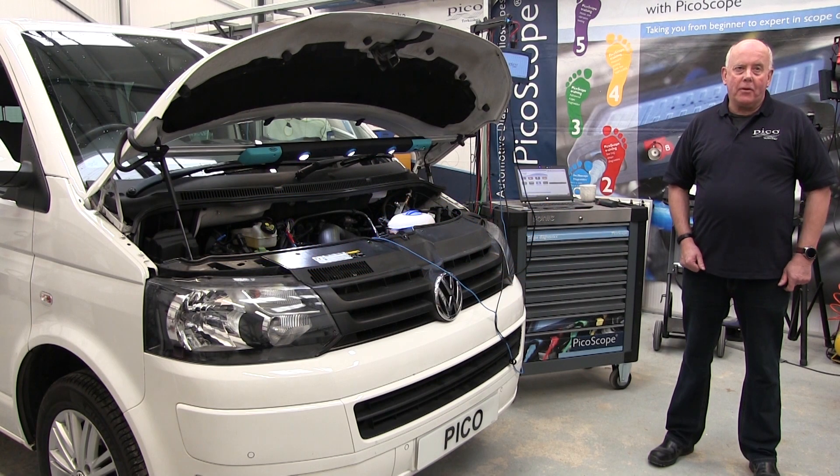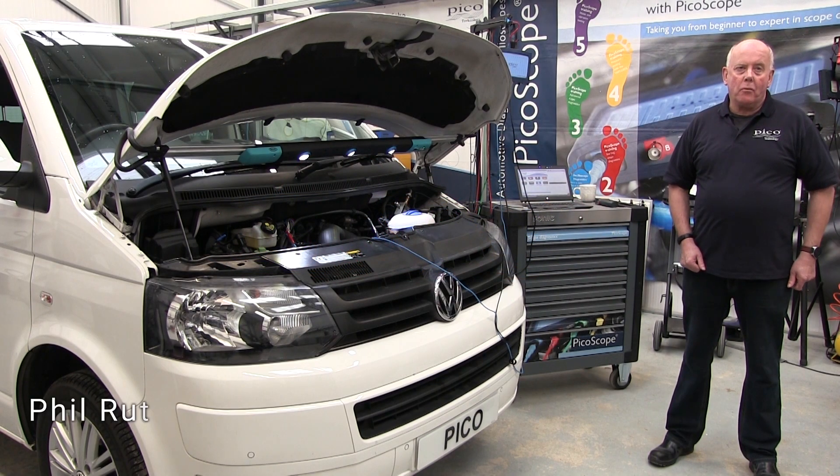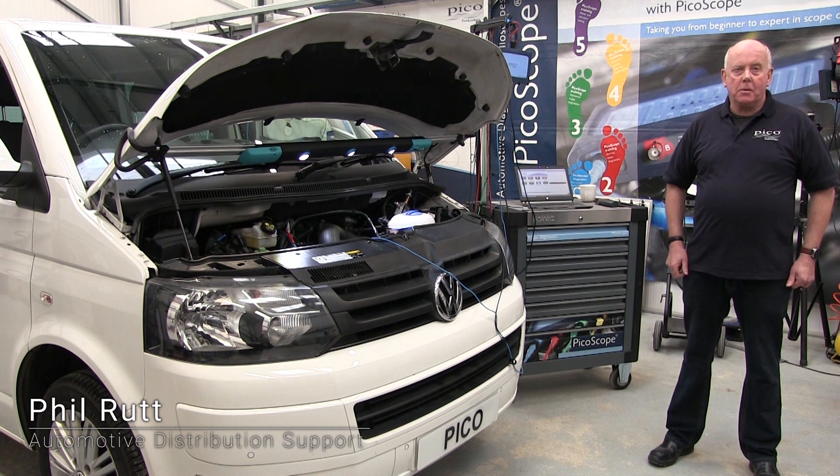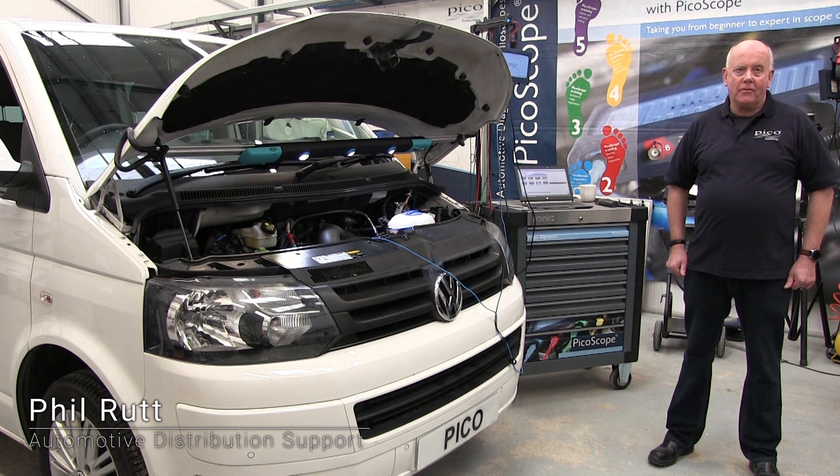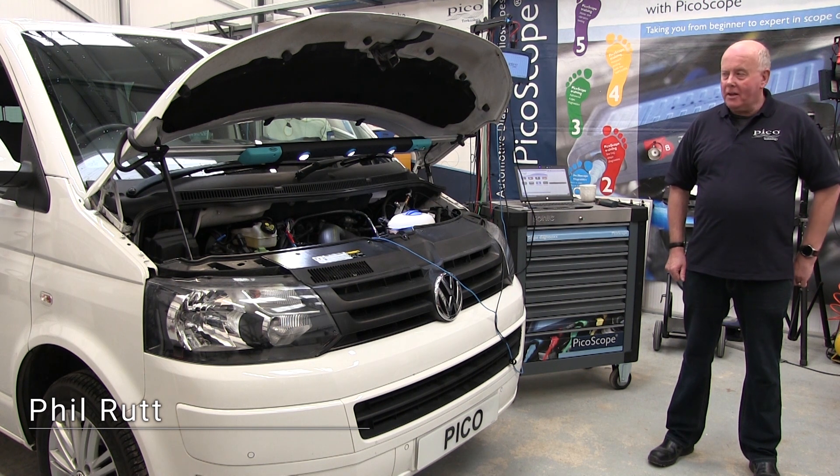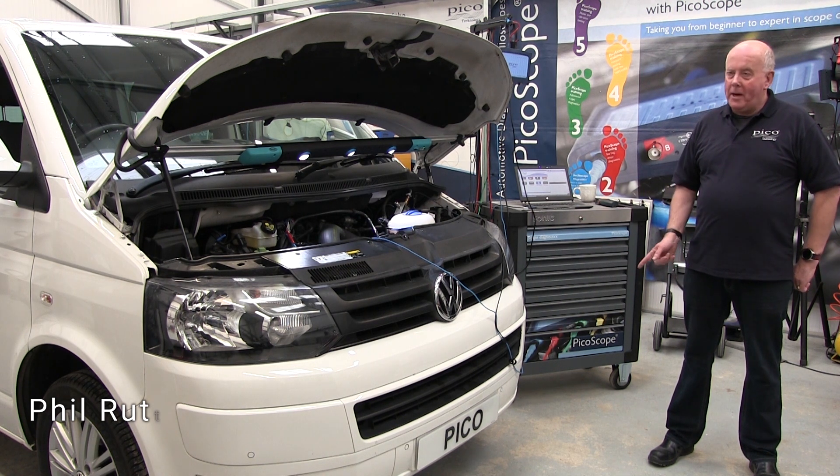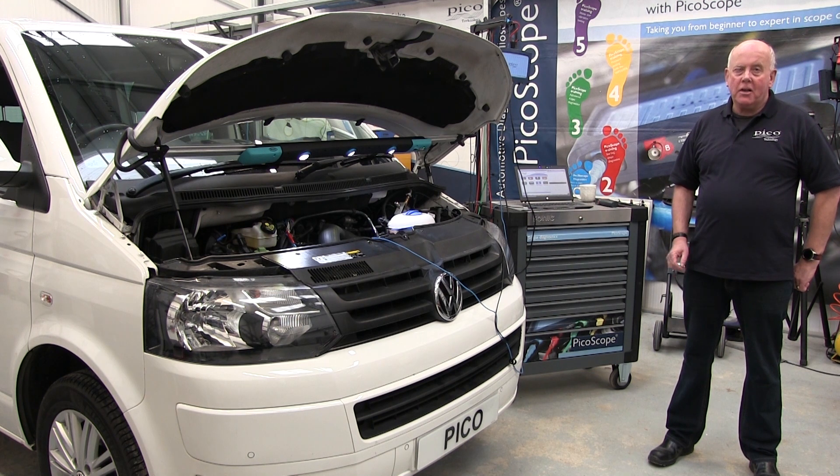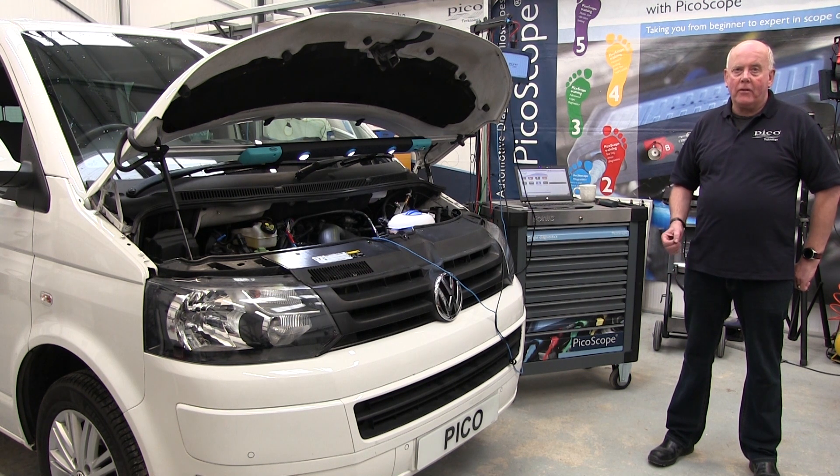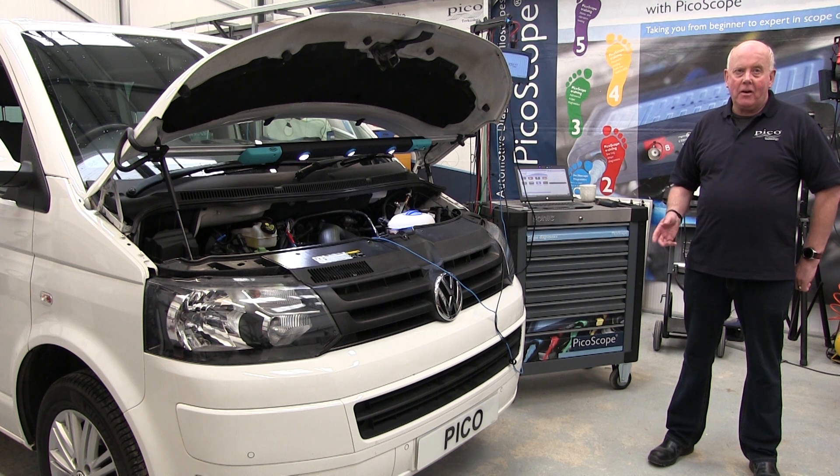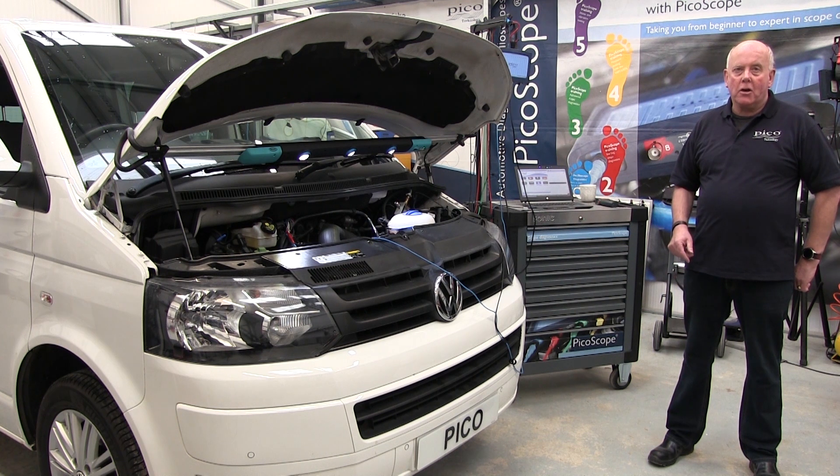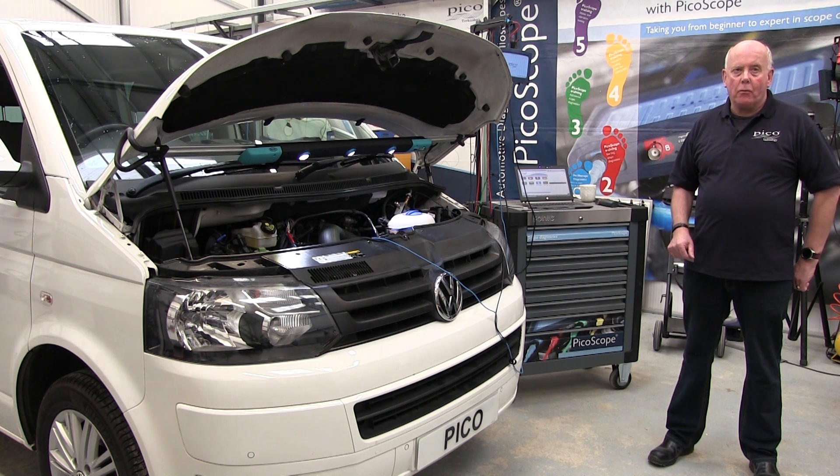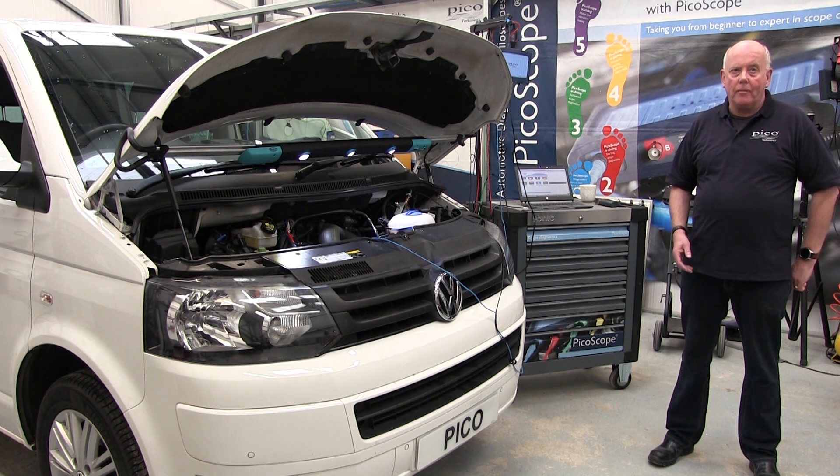Hi, good morning. My name is Phil Rutt. I'm one of the Automotive Support Engineers from PK Technology and we're going to go through a sheet that we used to do before called Open Your Eyes. We're going to do it in a video format to show you some features of the software.